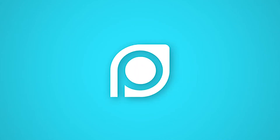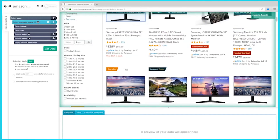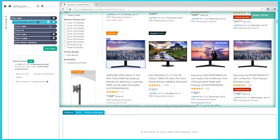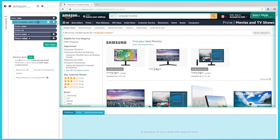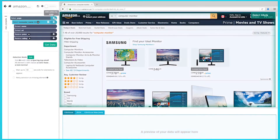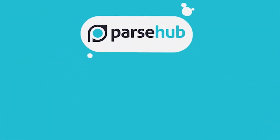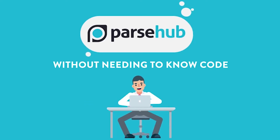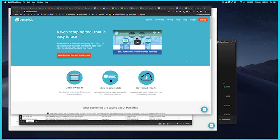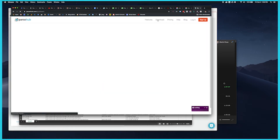ParseHub, the floor is yours. Thanks guys, we'll take it from here. In order to web scrape an e-commerce website without any coding skills, you'll need to download a free web scraper. While there are a handful of web scrapers available, we think you'll enjoy ParseHub. It's free and easy to use and has a suite of features like cloud-based scraping, IP rotation, Dropbox integration, scheduling, and many more. The download link is in the description. So let's show you how you can scrape product data from Target.